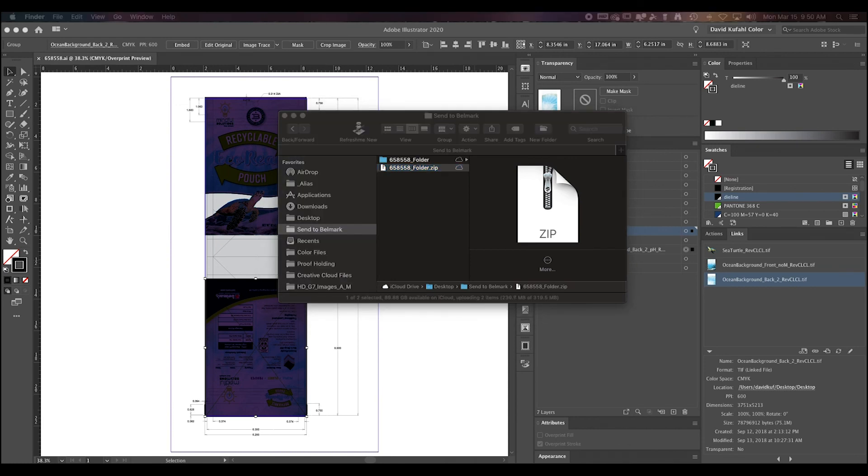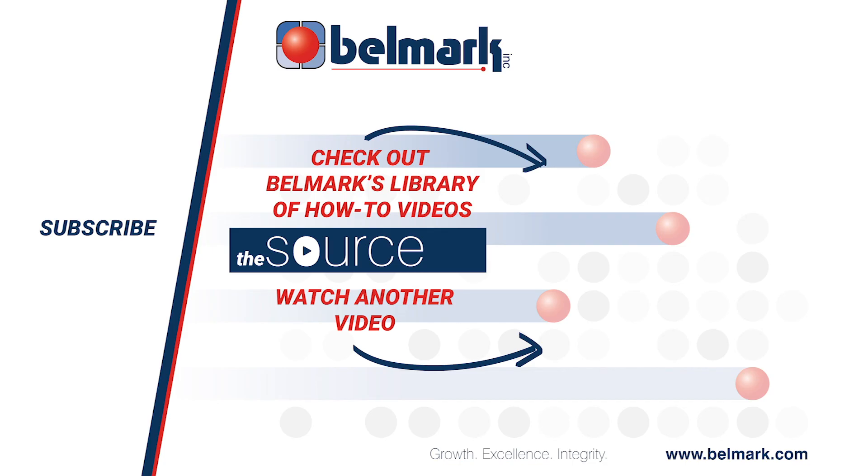For more how-to videos and to stay up to date with Belmark news, be sure to subscribe to our YouTube page to receive updates from the Source Library and follow our social media pages linked down below in the description.